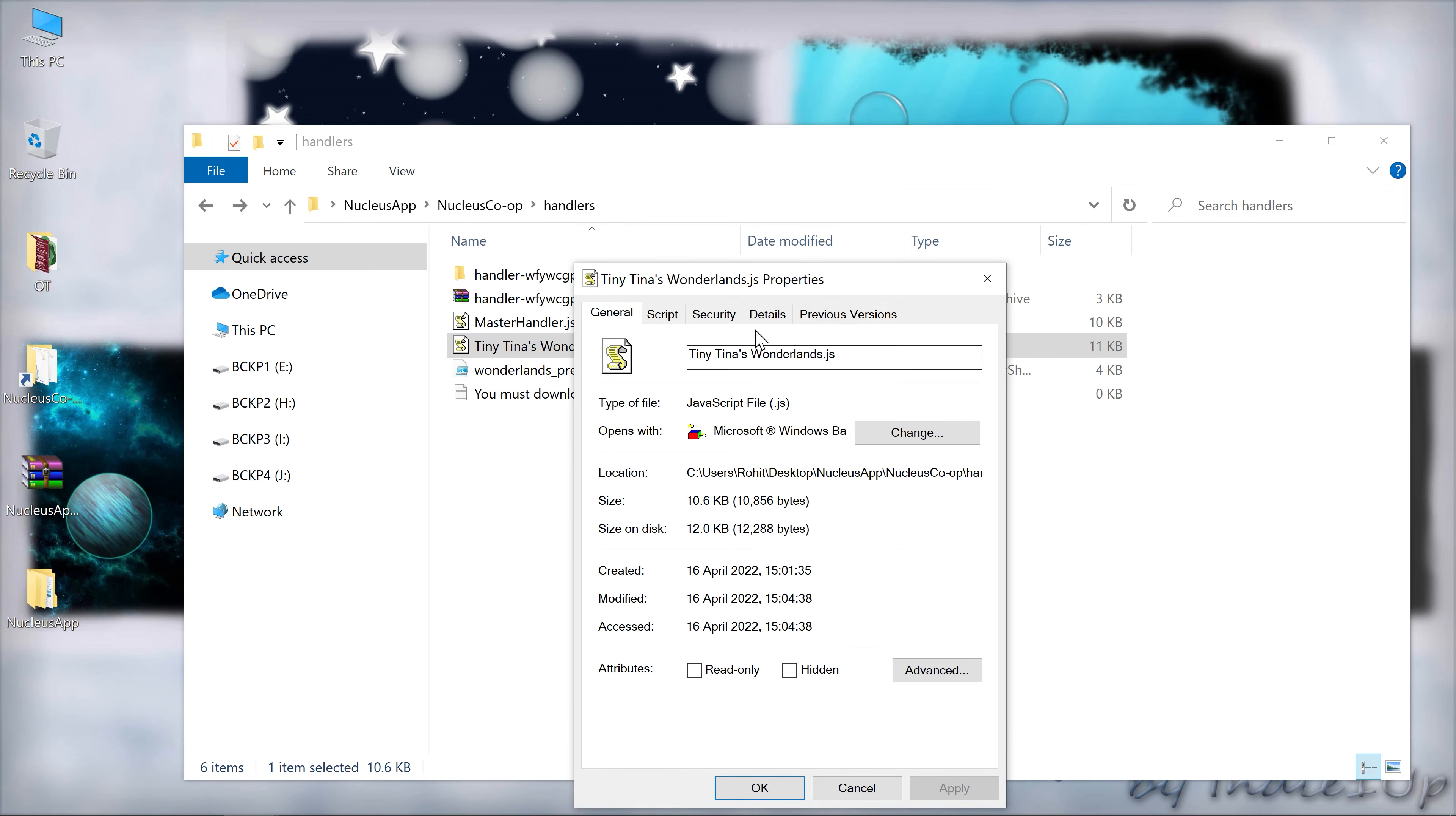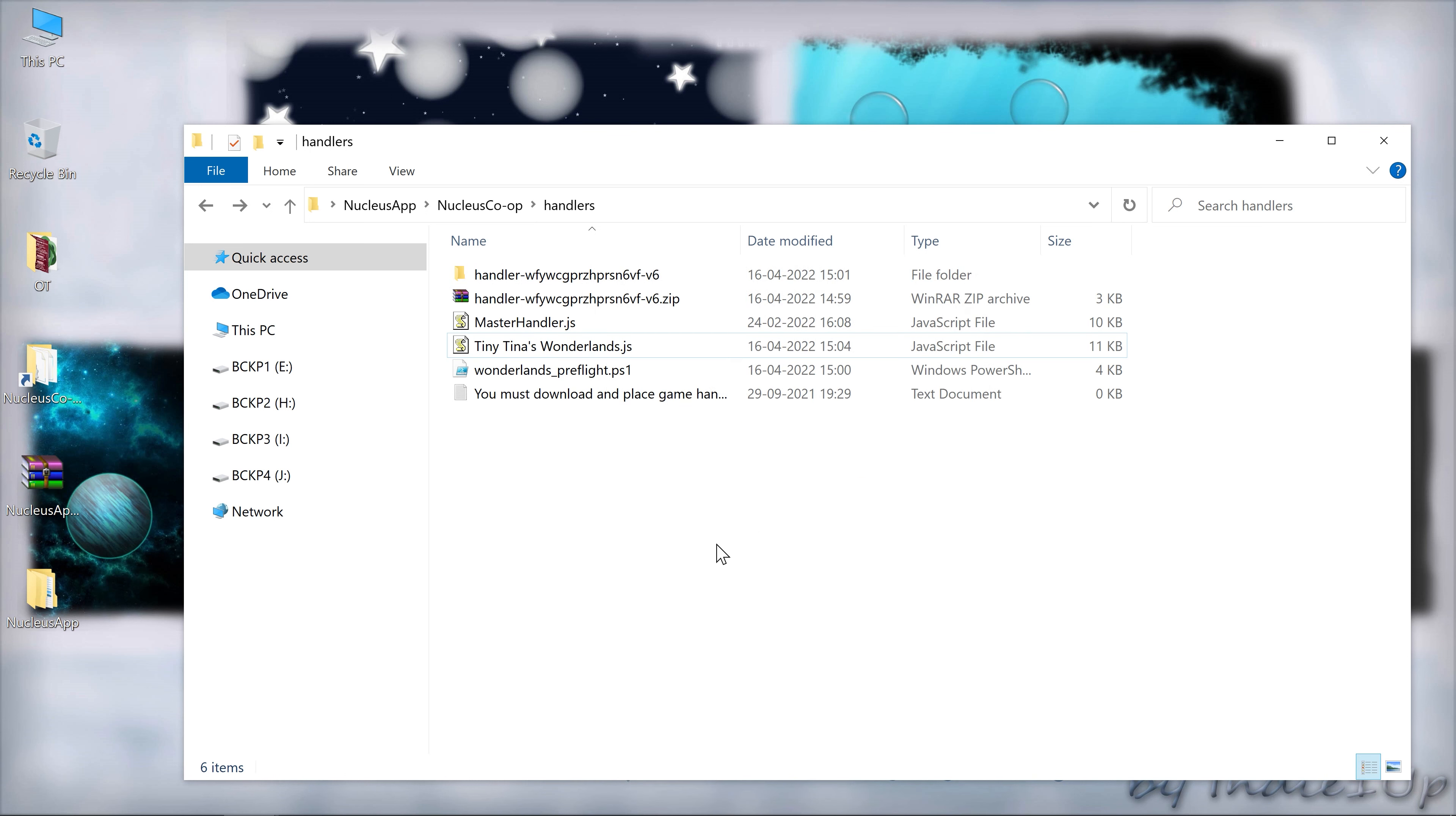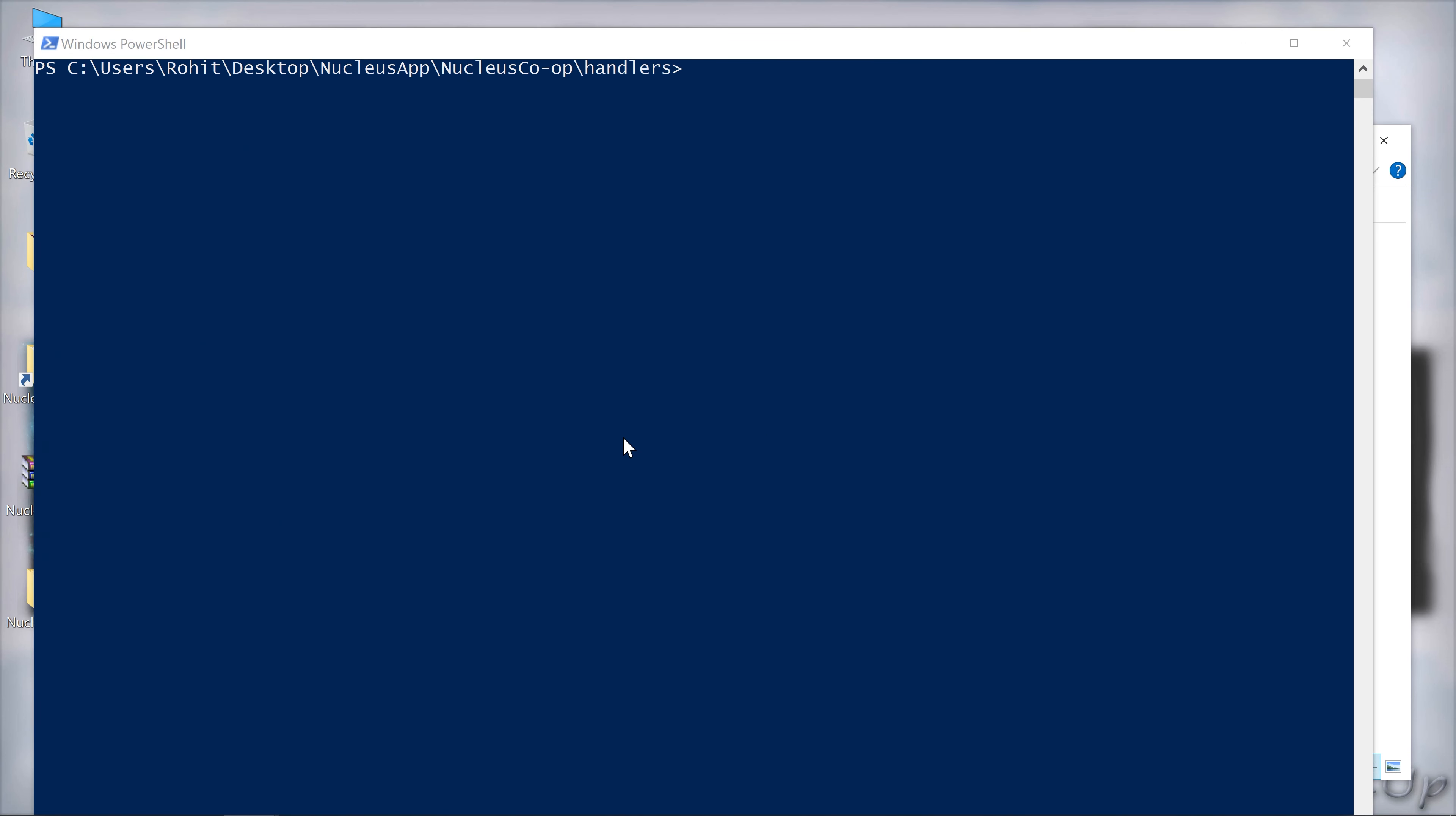Now if you see the timing 15:04, it was the time where the script modified that file. So you have to run these commands too.